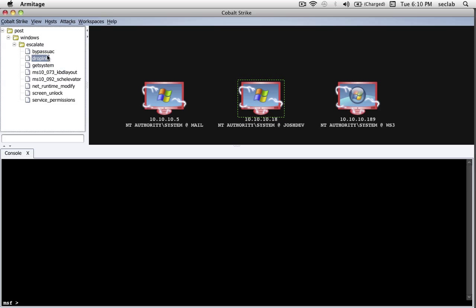I encourage you to take a look at these yourself, familiarize yourself with them, become familiar with them, try them out in a lab and see what they do. But those are the privilege escalation options that are available to you in Metasploit.